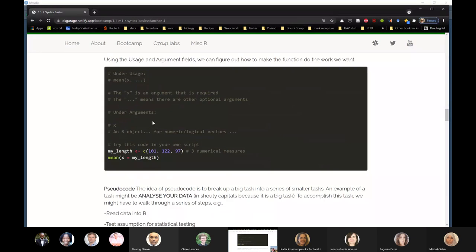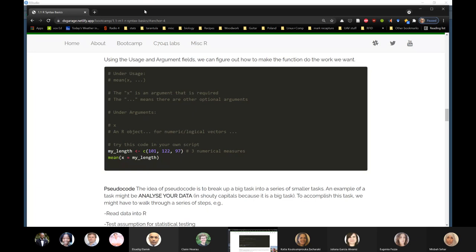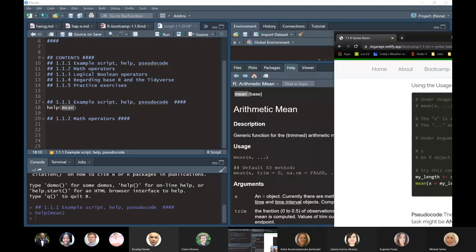This section introduces the creation of a variable with some trivial values, and we're going to test out the mean function, setting the X argument to a variable that we create. So setting X equal to my_length. I'm going to bring this up side by side so we can see it together. We're still in section 1.1.